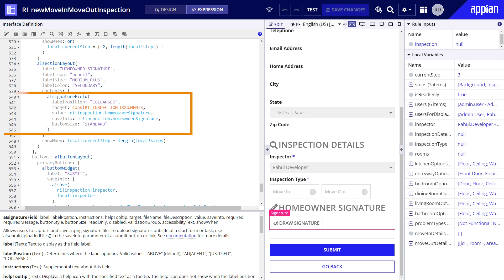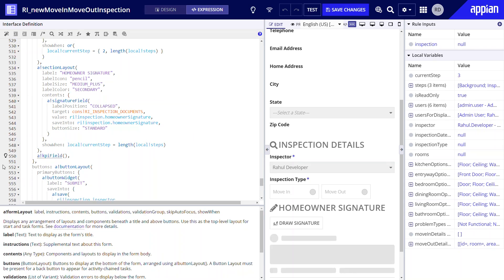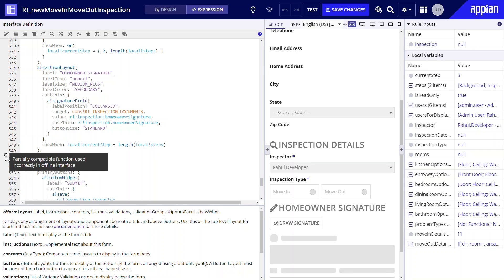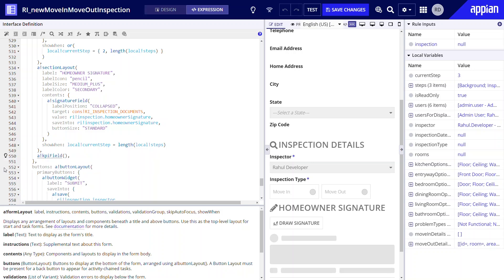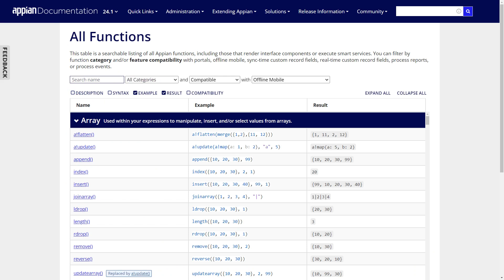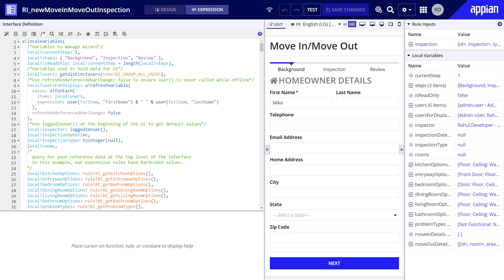When offline mobile is enabled on your interface, Appian will offer design guidance and help you ensure you use the correct functionality in the right place. For example, if I add a partially compatible function in the form layout instead of preloading the data before the form, Appian will guide me to use the correct functionality. You can also search for the Appian functions table on Appian's documentation and filter by offline mobile's compatibility.